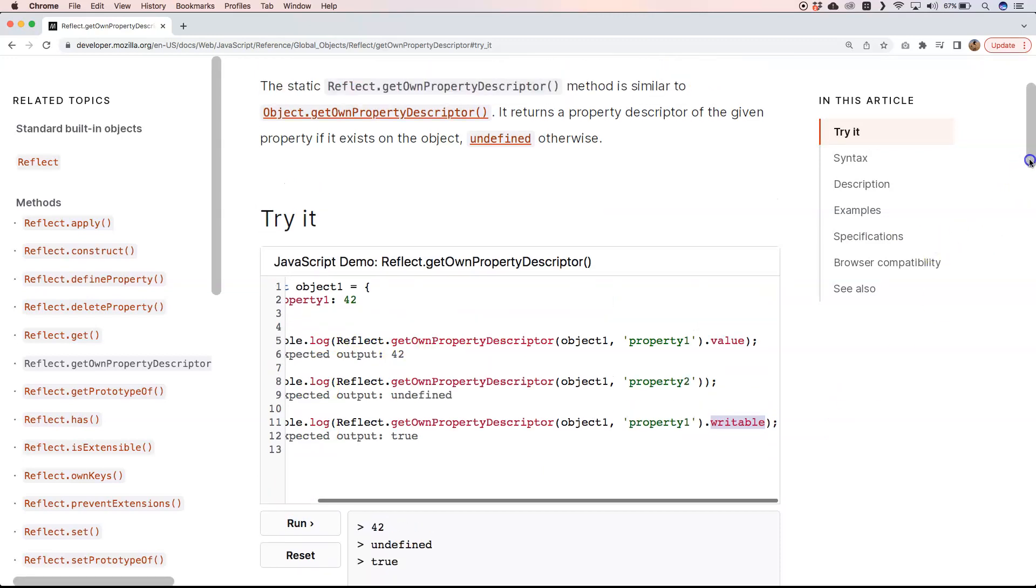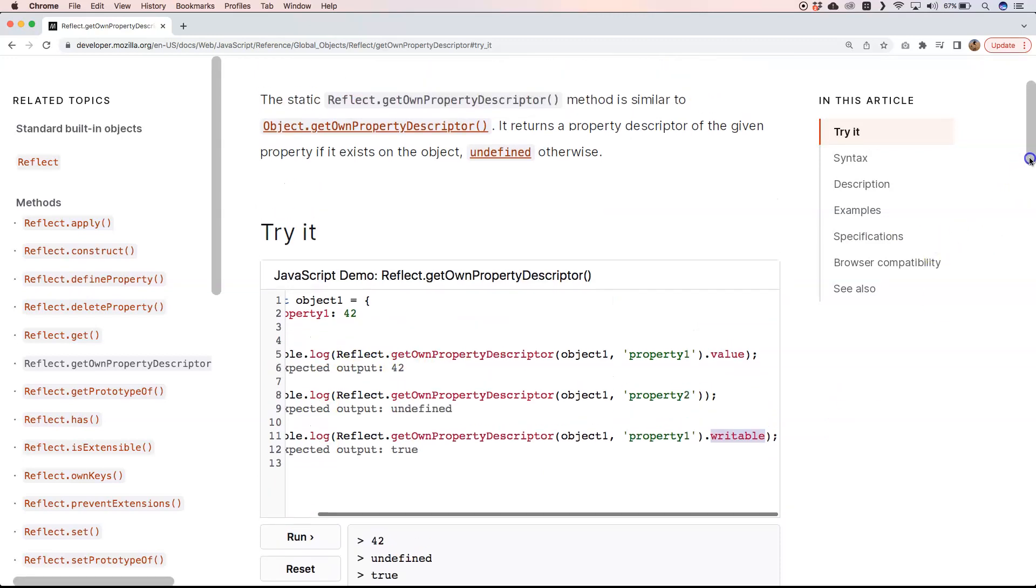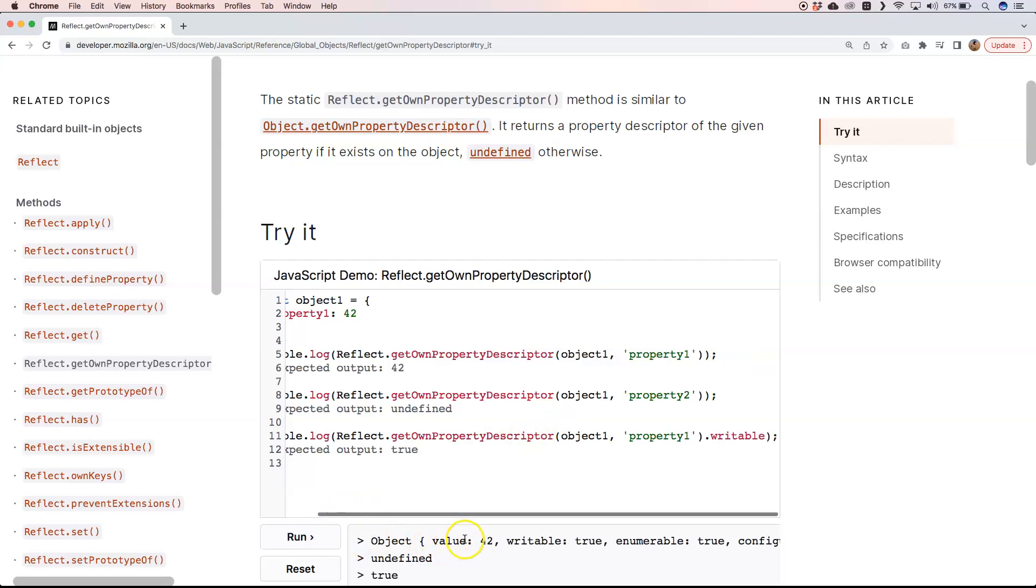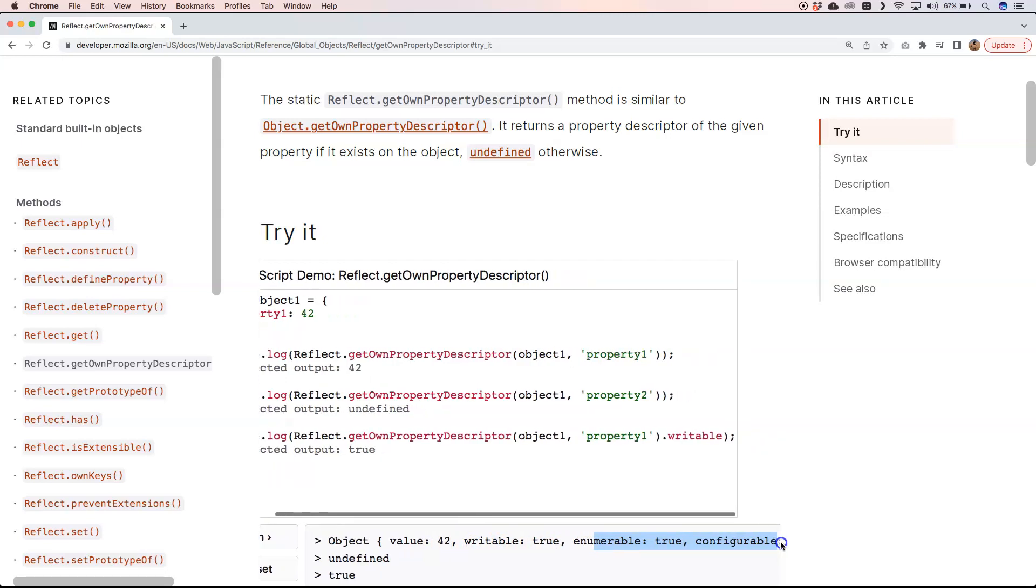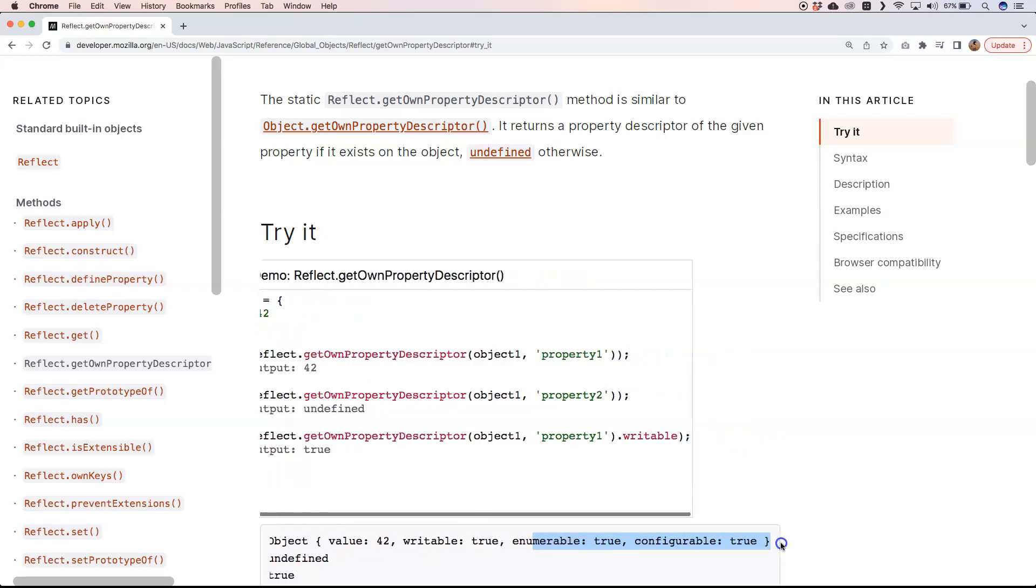If we go back here, I'm curious what we get back. We get back an object with value 42, writable true, enumerable true, configurable also true. These are things you can get back from getOwnPropertyDescriptor, which is the property descriptor of that property on that object.